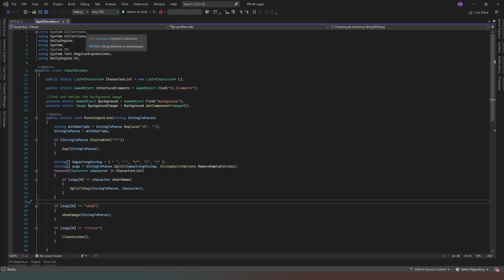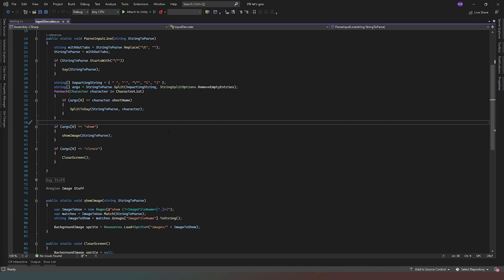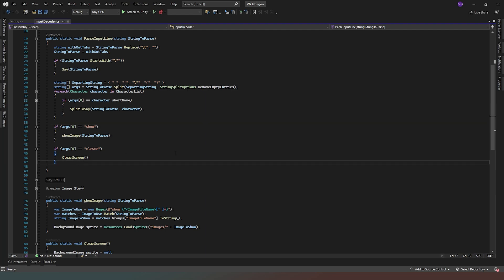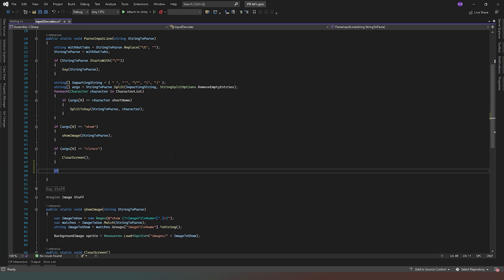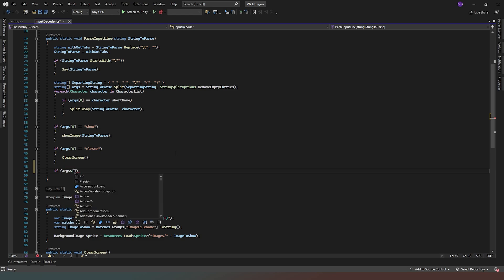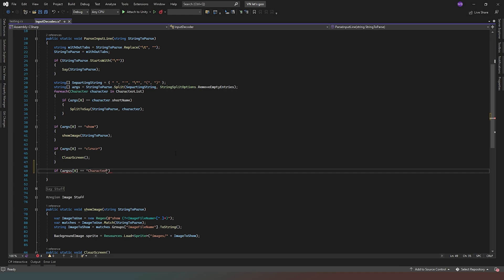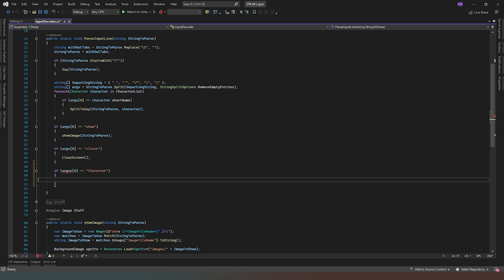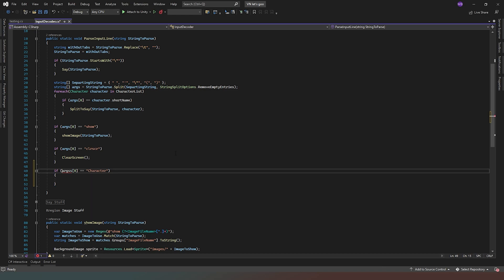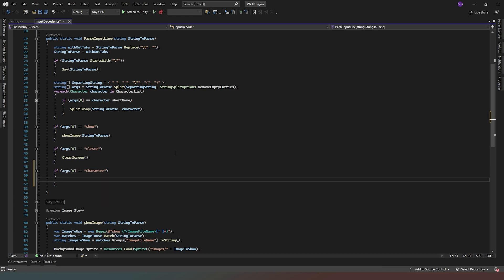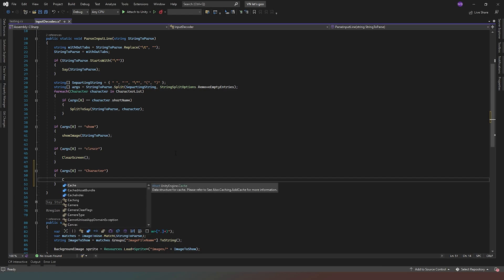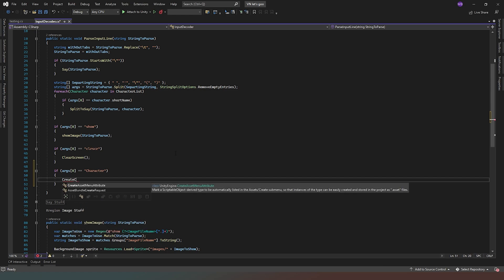So now we're in our input decoder code, what we need to do is we need to add a new command in here. So what we're going to say is if open brackets args zero is equal to character with a capital C, then we're going to say — and I need to adjust that, I've made a little typo there. So we'll get rid of that now, and we're going to call a new method called create new character.